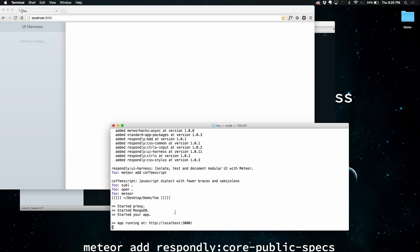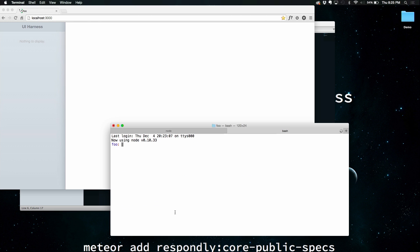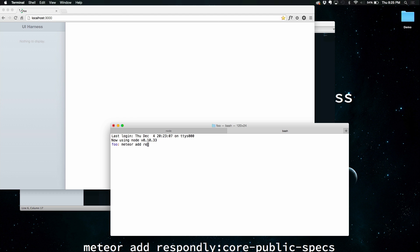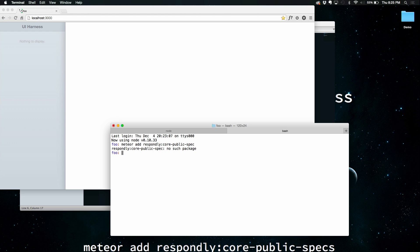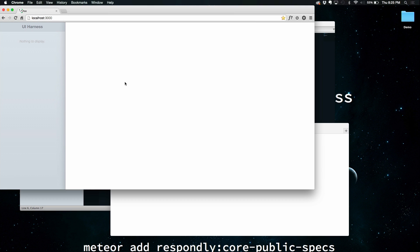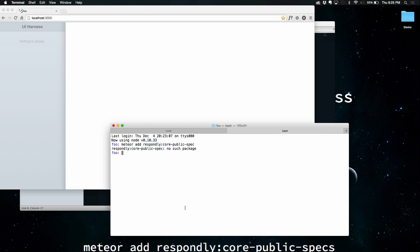So for demo purposes, I will add our core package controls, which are public. So we have two sets. Some are public and some are private. All the ones that were required to create the UI Harness are public. So that's Meteor add respondly core public specs. That's going to add those packages. And once it's done, we should see the server spin around.